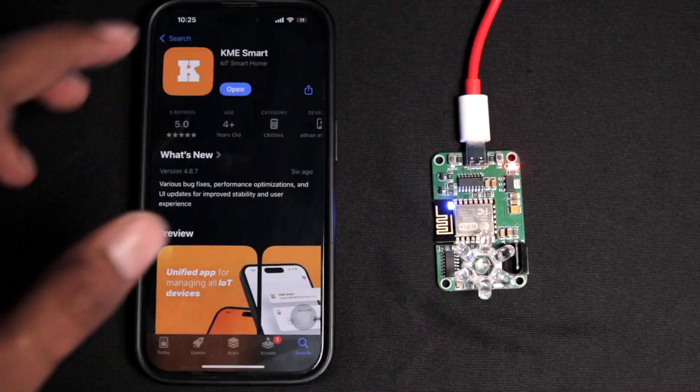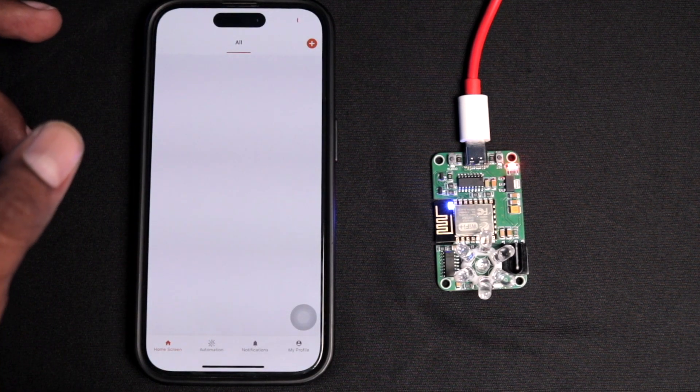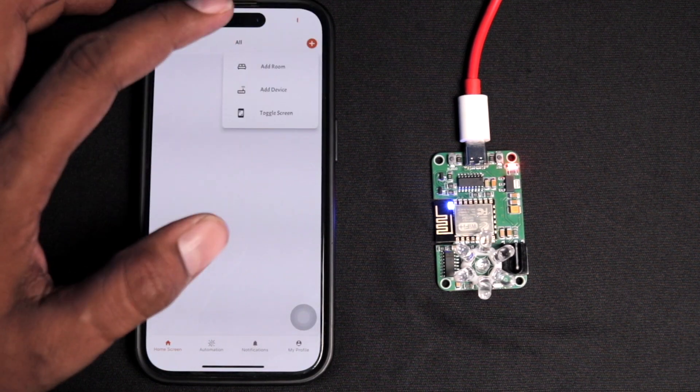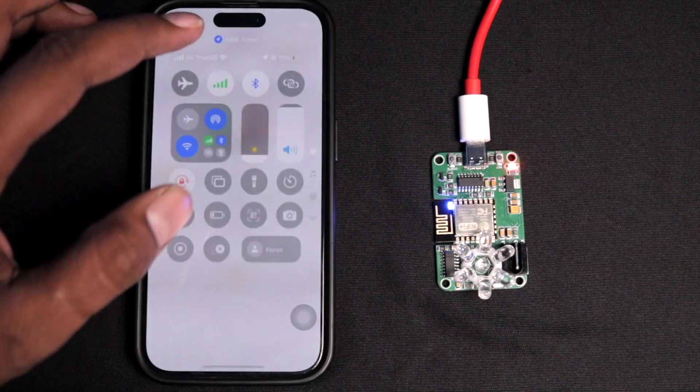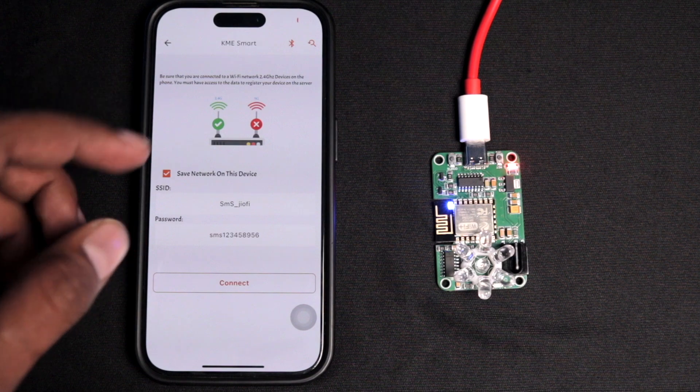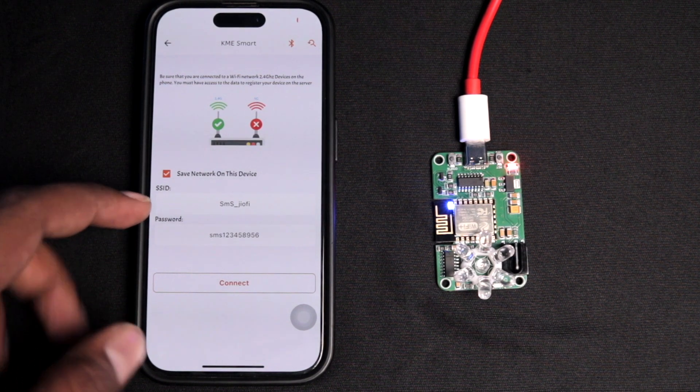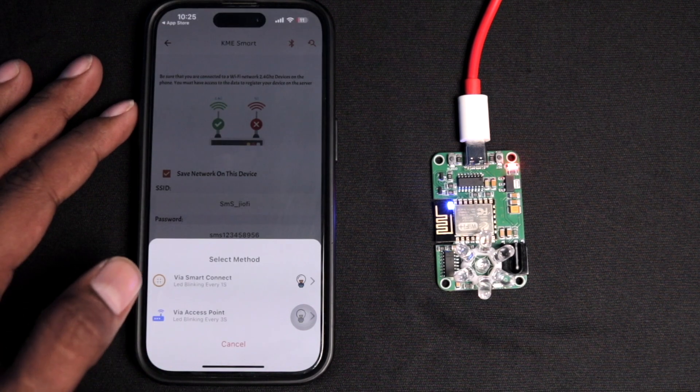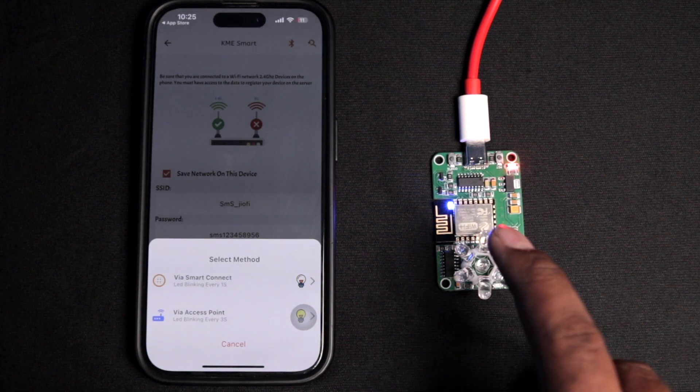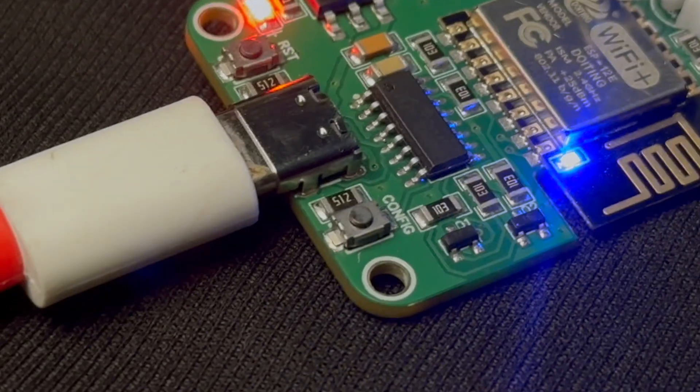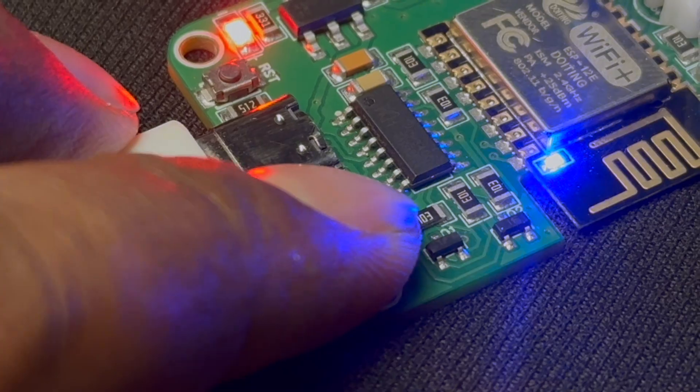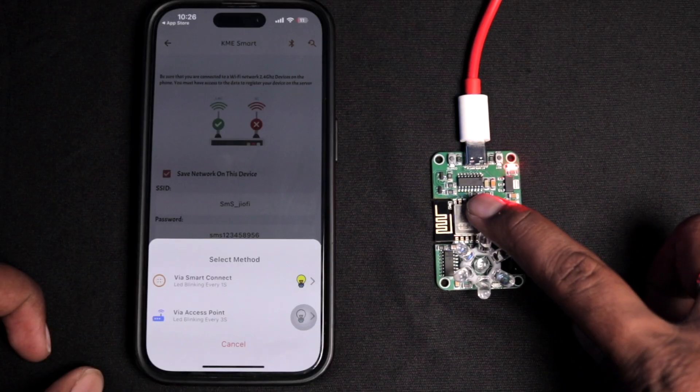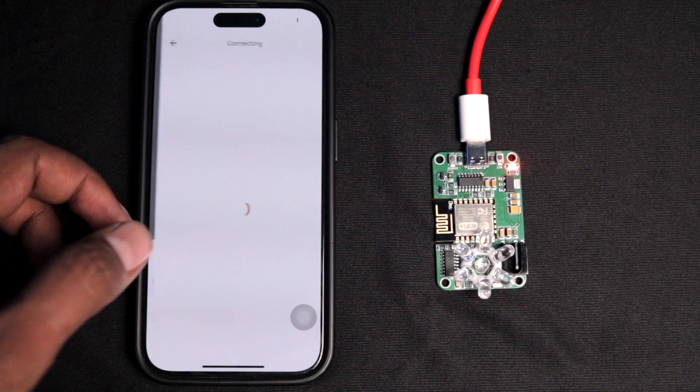First download and install the KME Smart mobile application, which is available for both Android and iOS. Click on the plus icon and click add device. Make sure the smartphone is connected with the Wi-Fi router. These credentials will be provided to your KME Smart device. Click the connect button. Now we need to make this go inside smart connect mode. For that, press and hold the config button till the onboard LED starts blinking at one-second intervals. As you can see the LED started blinking, so we're good to connect it.